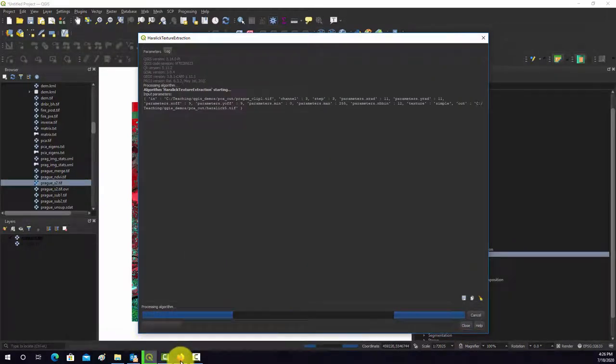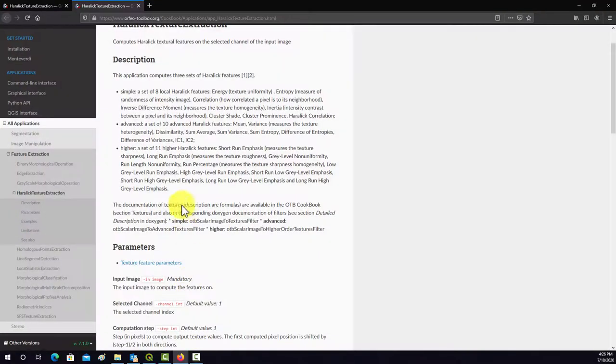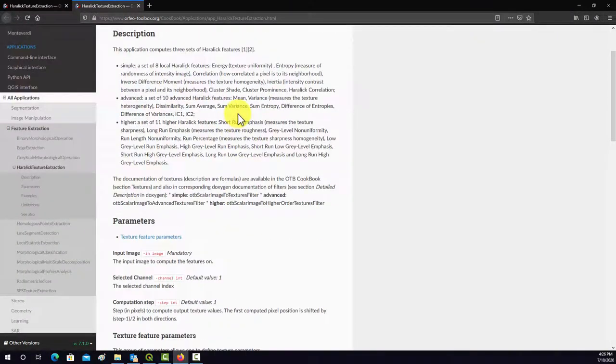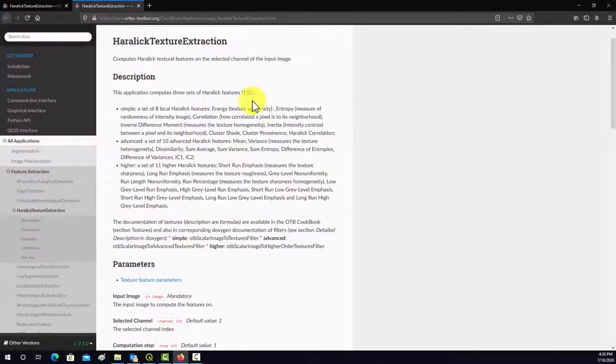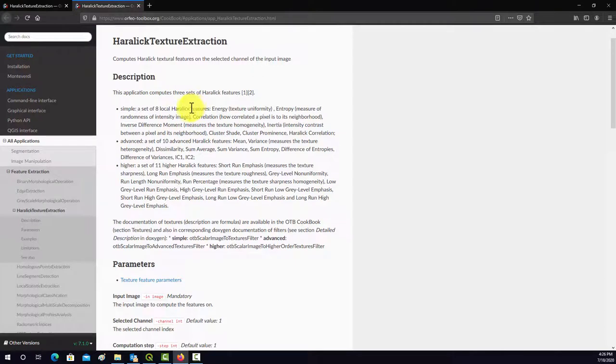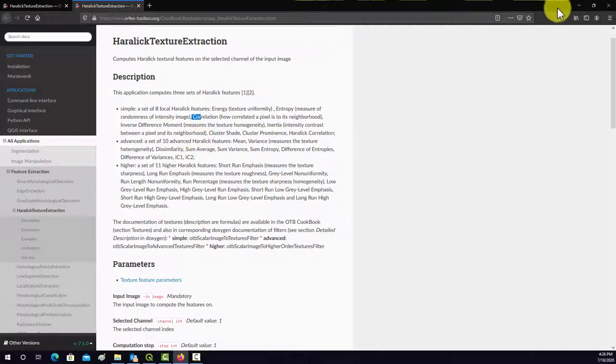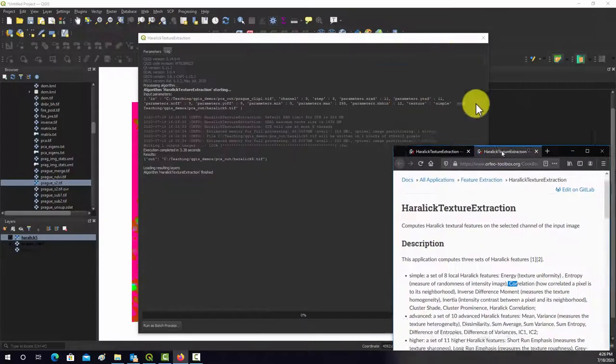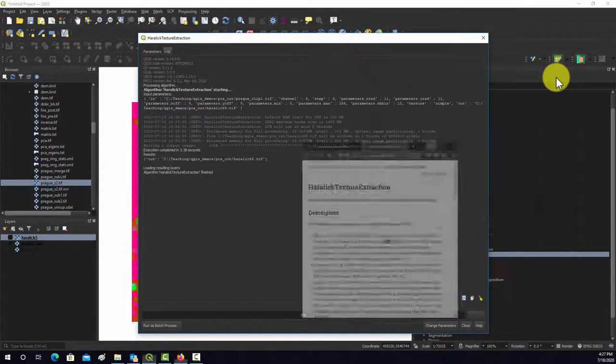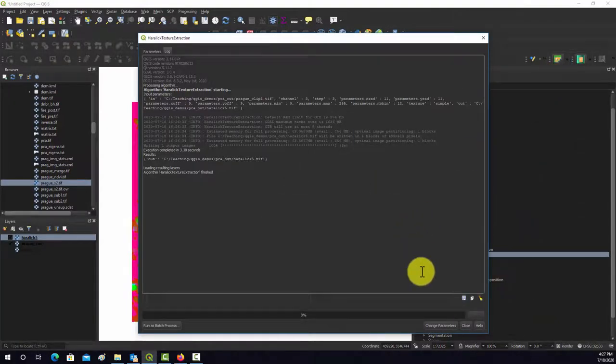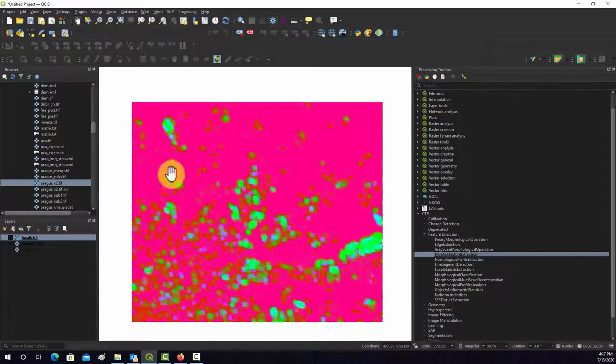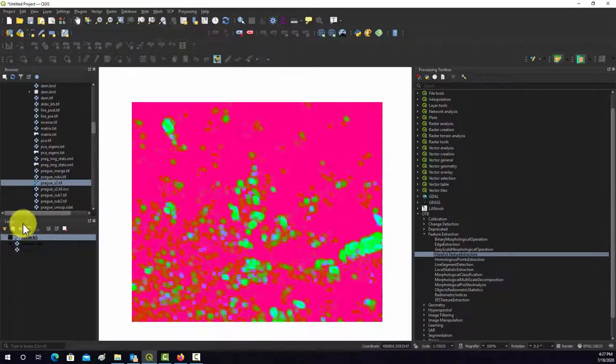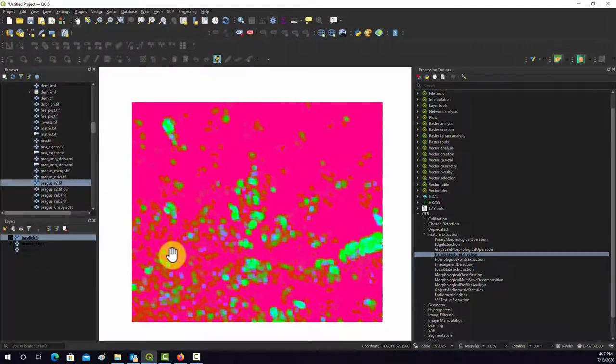And I believe as this is running, if you want to know what the outputs are, they should be in the order that they're listed here. So band 1 should be energy, band 2 should be entropy, band 3 should be correlation, and so on and so forth. This looks like it's done. So let's minimize this, hit close. This comes in initially as a multiband image where it's just displaying three of the textural measures as different bands.